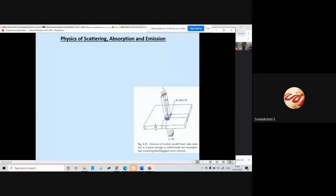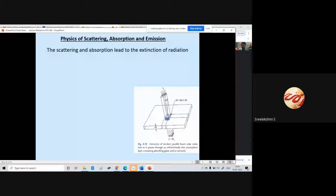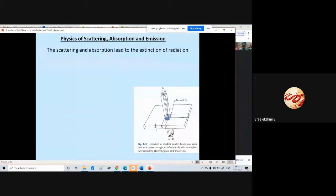Scattering and absorption lead to extinction of radiation. Because of the scattering and absorption by different particles present in the different layers of the atmosphere, as well as the gases and clouds, part of the radiation gets scattered and absorbed. So that leads to the extinction of radiation.